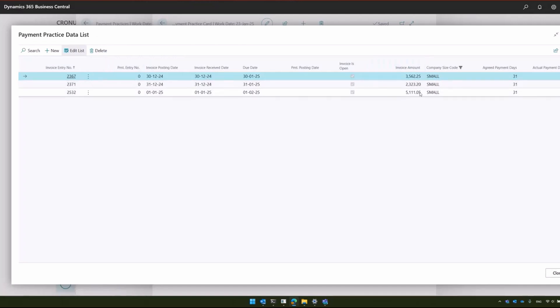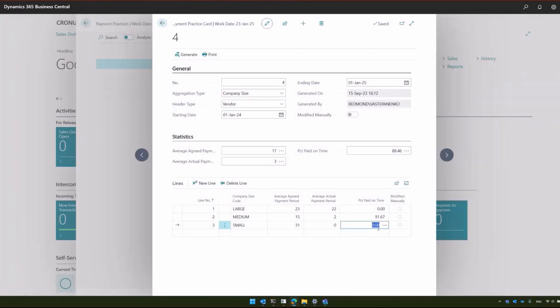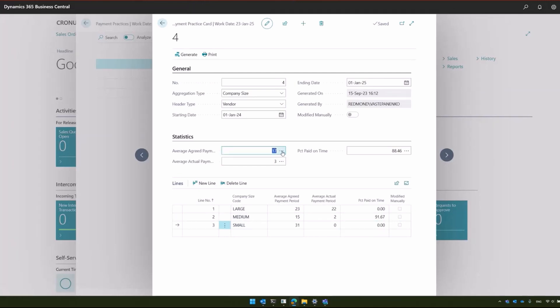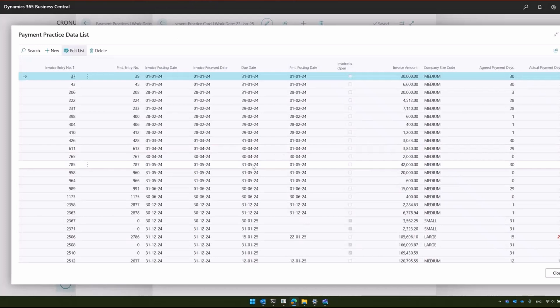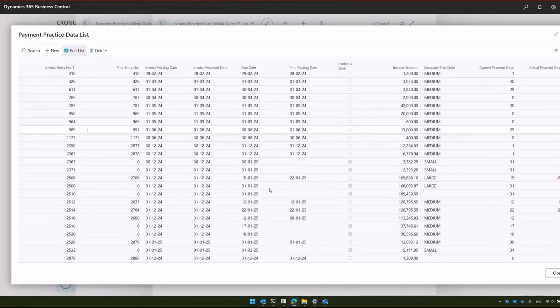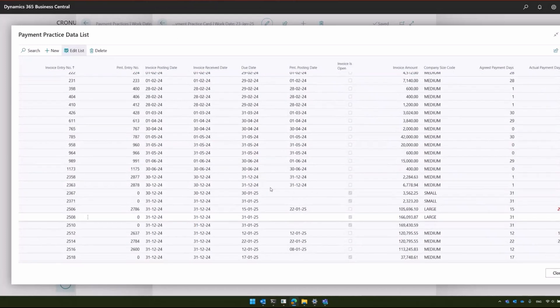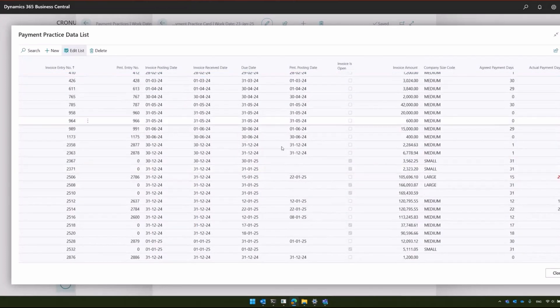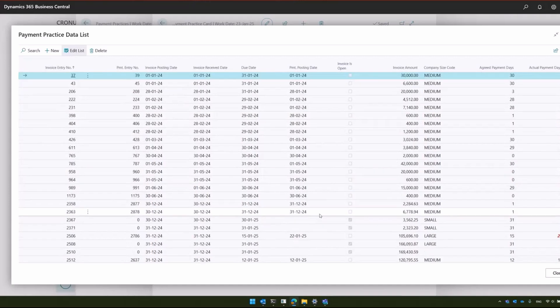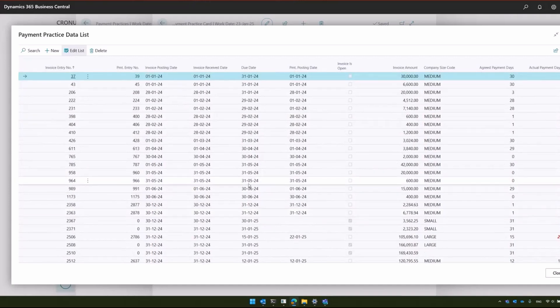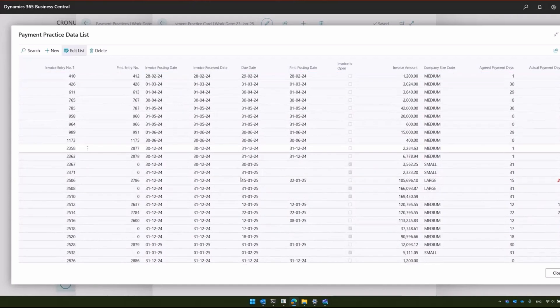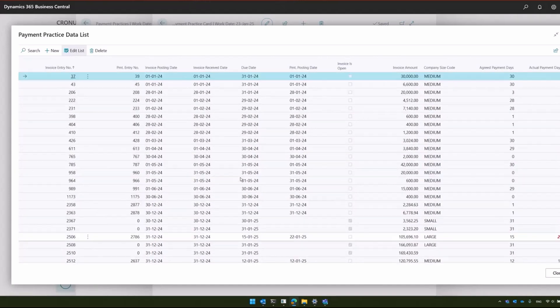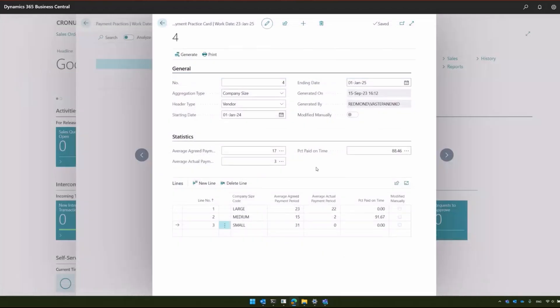Also, the invoice amount, etc. This will be the particulars only for this line. But if you want to see the particulars for all the header, you can click on the header's number. Here you will see more lines, all of them that were used for this header. This data is stored for historical purposes, so you can always come back and see the historical data. So, we did this for the company size.